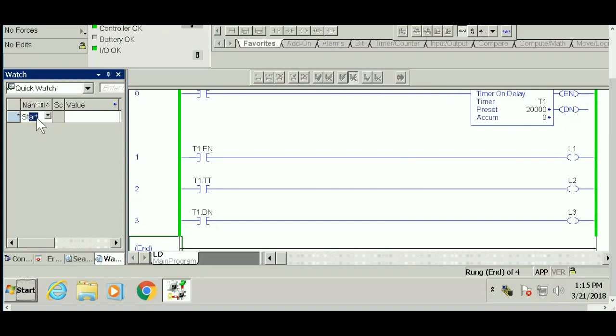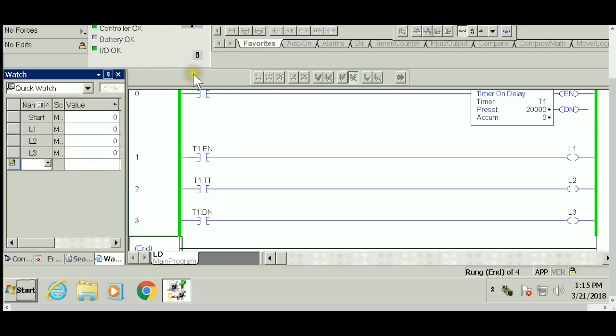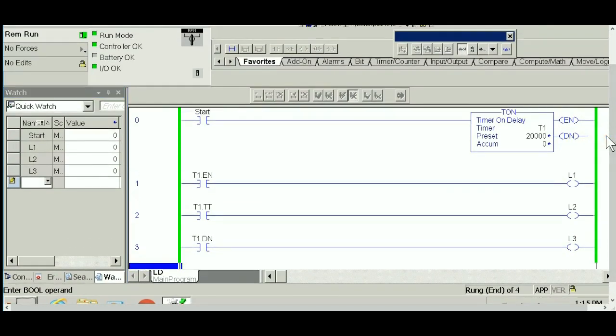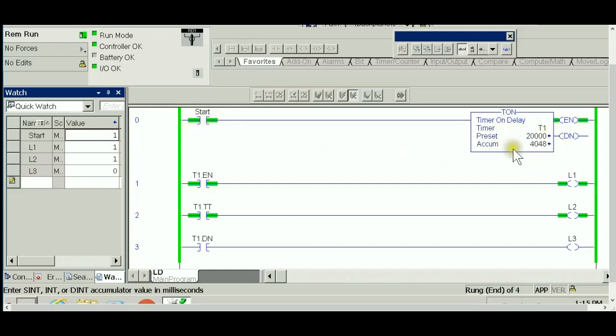In my watch list, I'll have start, light one, light two, and light three. Let's focus on the first rung. As you can see, the XIC referring to start is false because start is a normally open switch reading zero. When I close the switch and it reads one, that's when this instruction is true and the timer is activated.